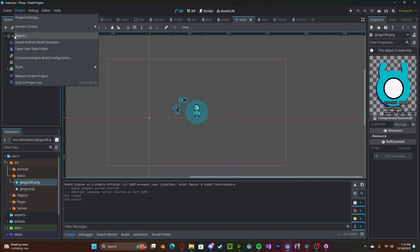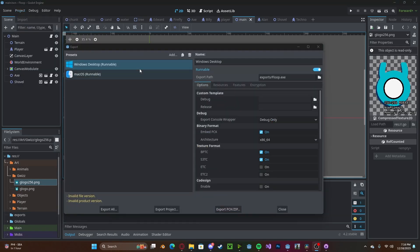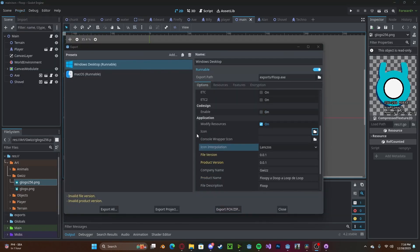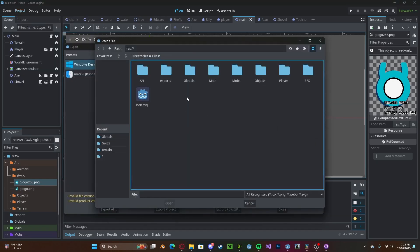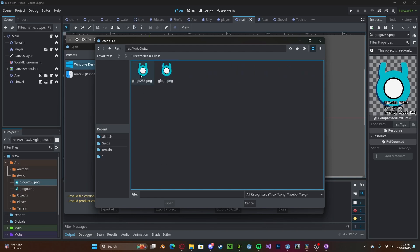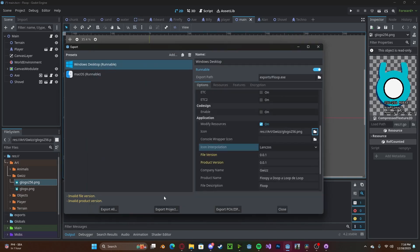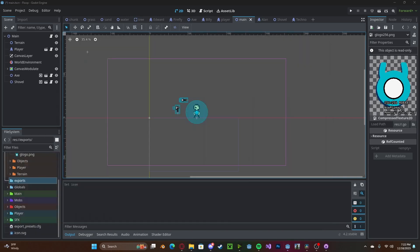Go to Project, Export, select your Windows desktop, scroll down to Icon, locate where you have stored it, and now Export.